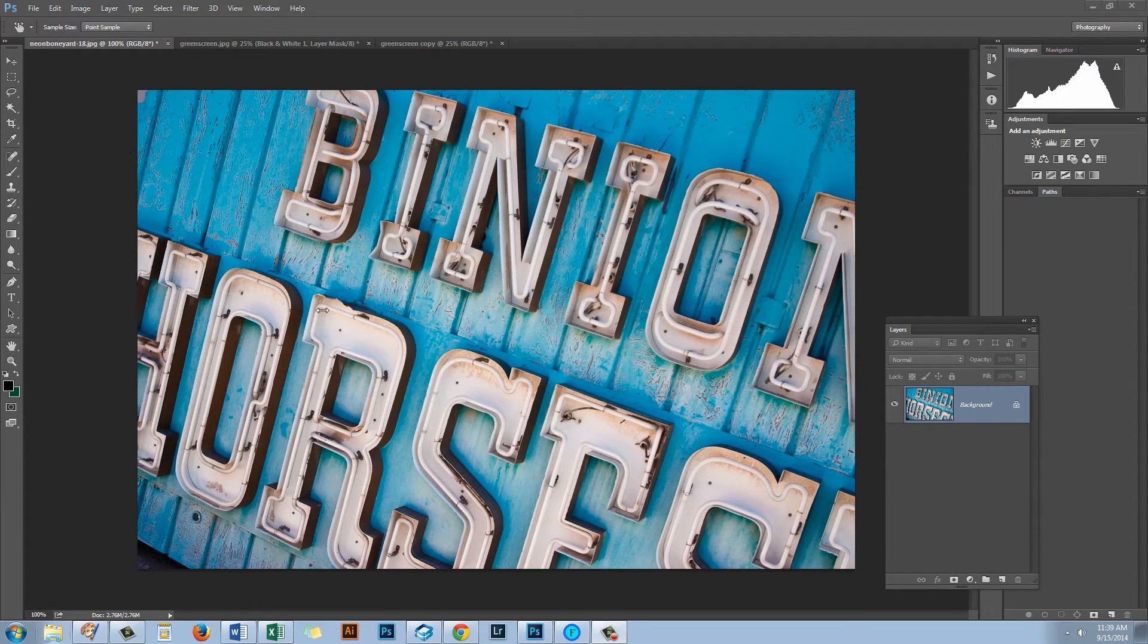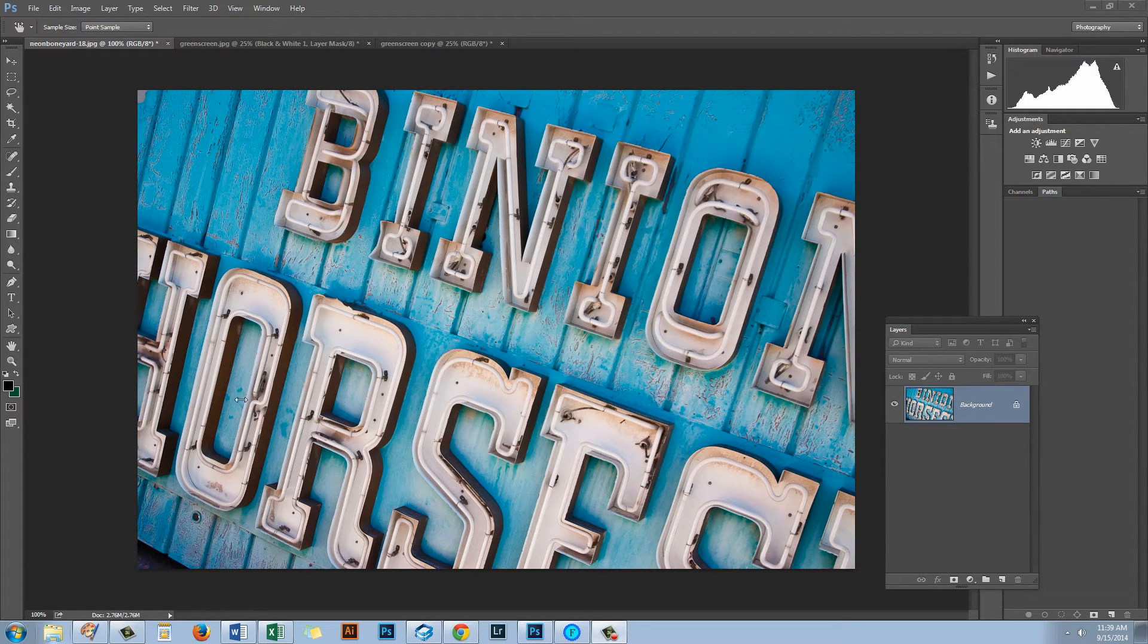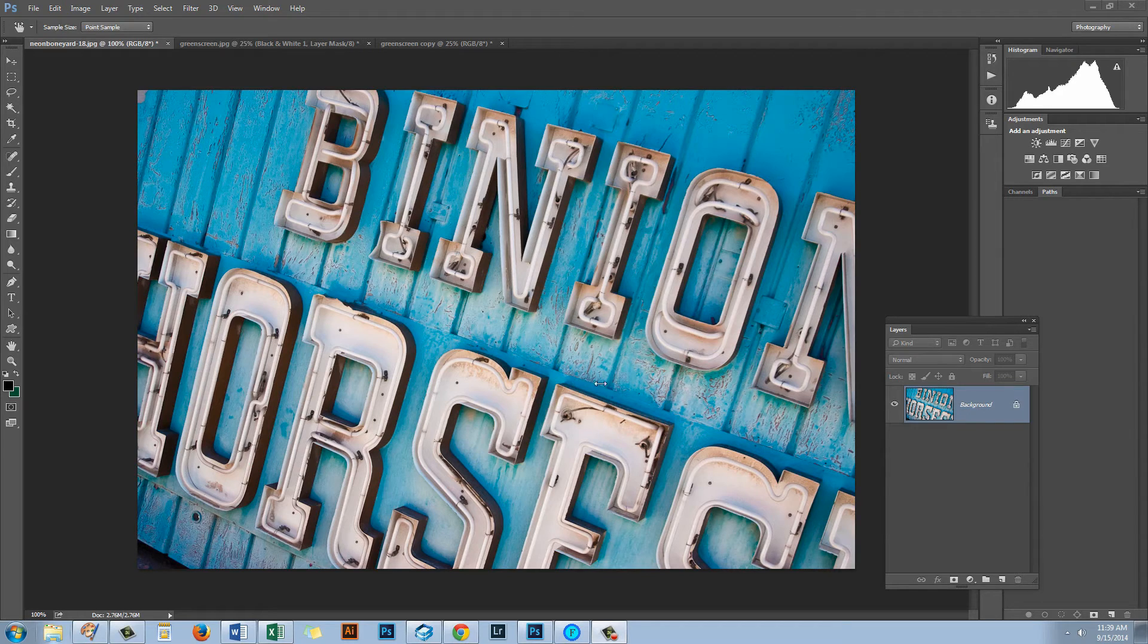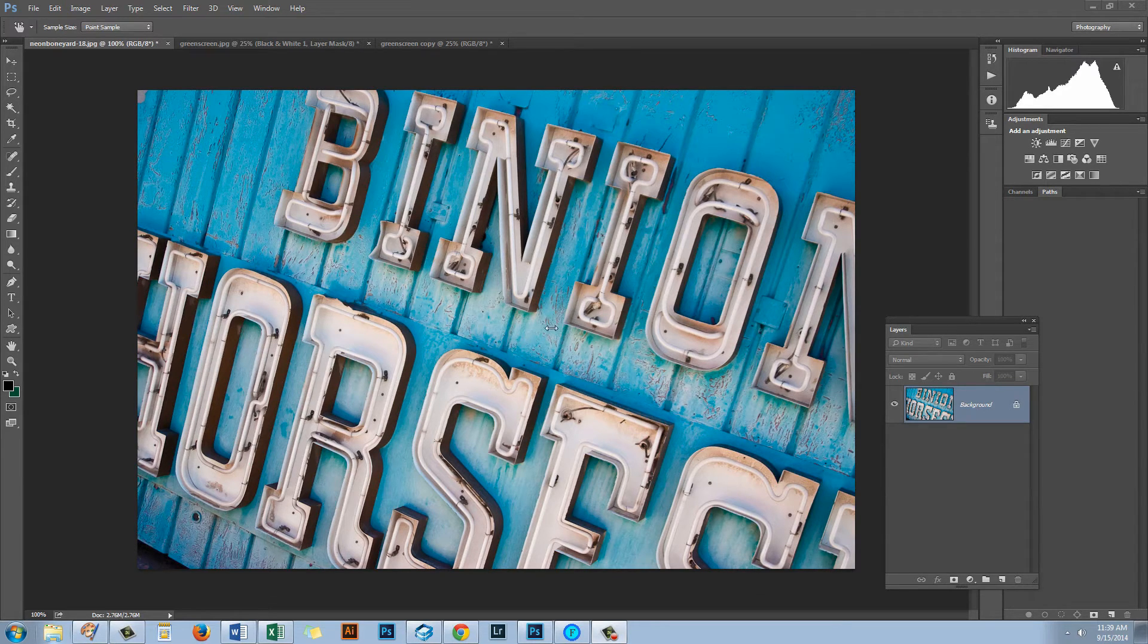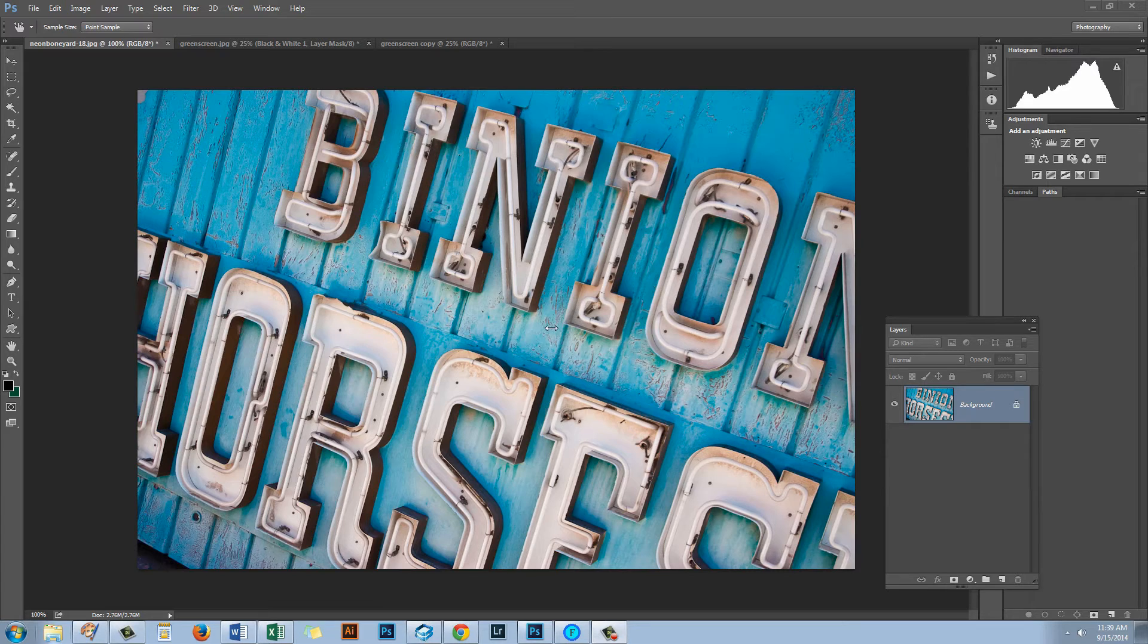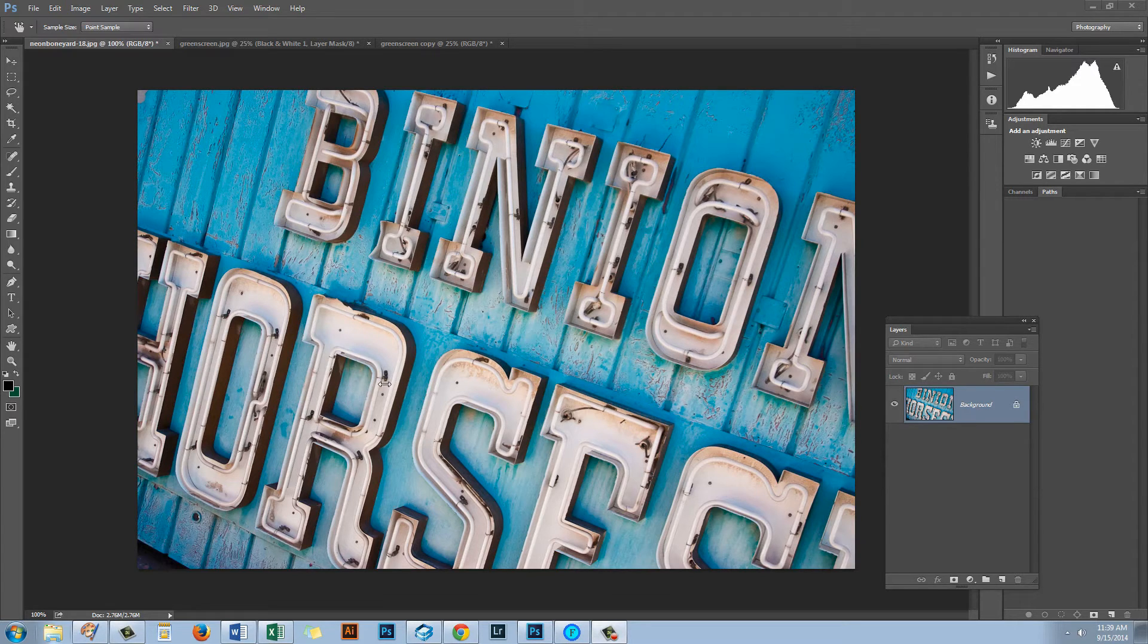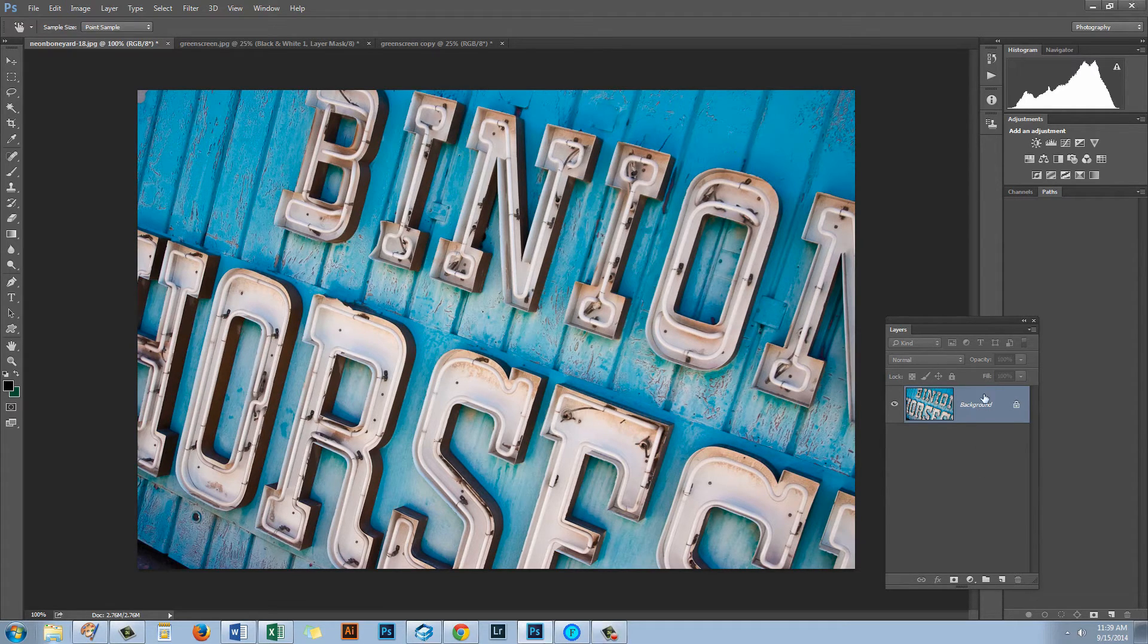In this image you can see that we have a blue background that is pretty consistently blue throughout the image. And what we're going to do with this image is we're going to use two black and white adjustment layers. We're going to adjust the bottom part of the image and the top separately.